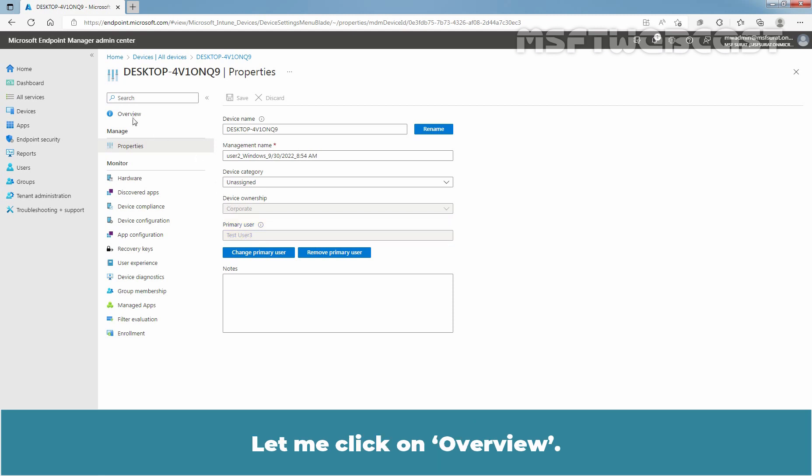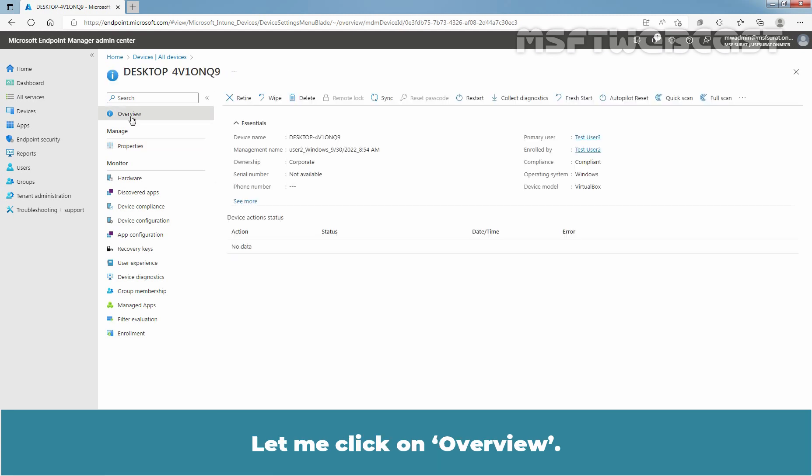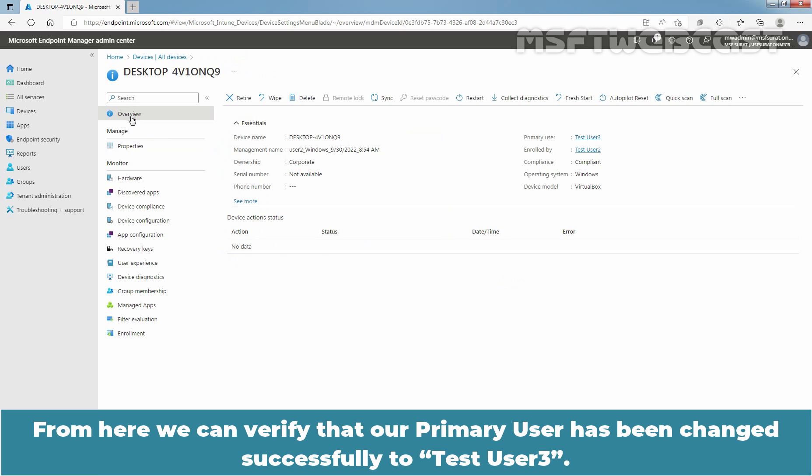Let me click on Overview. From here, we can verify that our Primary user has been changed successfully to Test User 3.